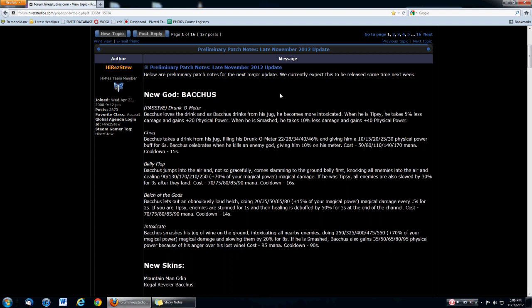Ares is kind of a hybrid tank that really benefits from magical power. But what Bacchus's passive and number one skill both do is really buff his physical power for a long time. As Bacchus drinks from his jug, he gets more intoxicated - he gets damage mitigation, 5% or 10%, and then 20 plus 40 physical power. That's the difference between hitting for 46 and 76 or even 86 damage. It's ridiculous.